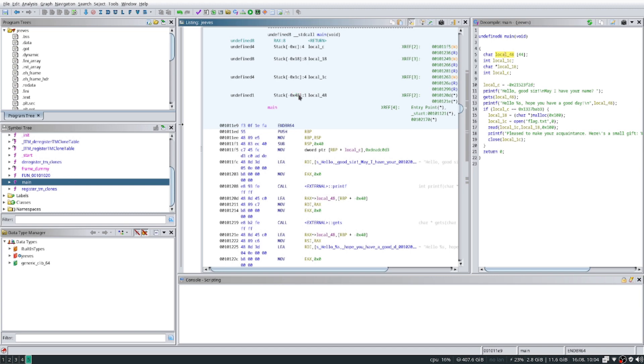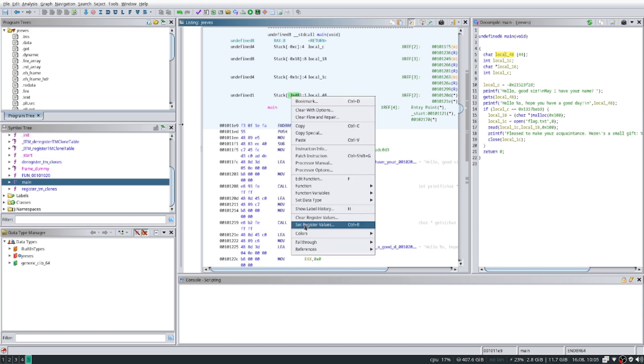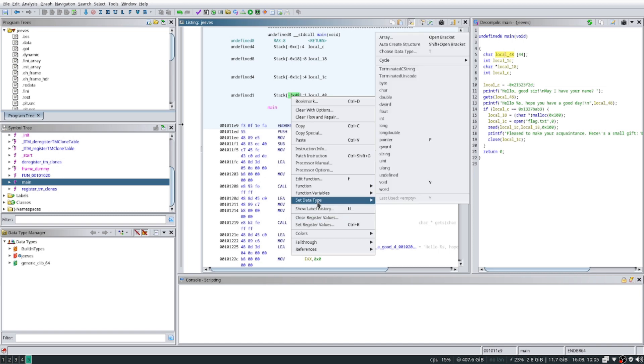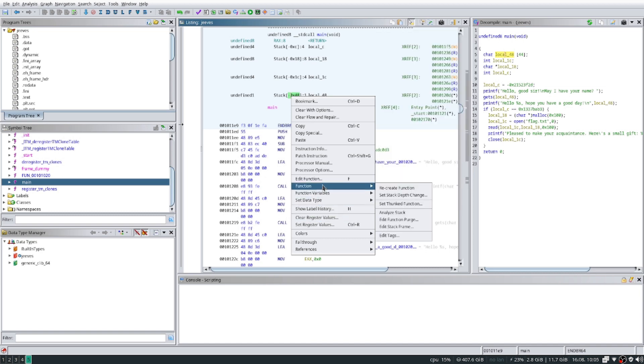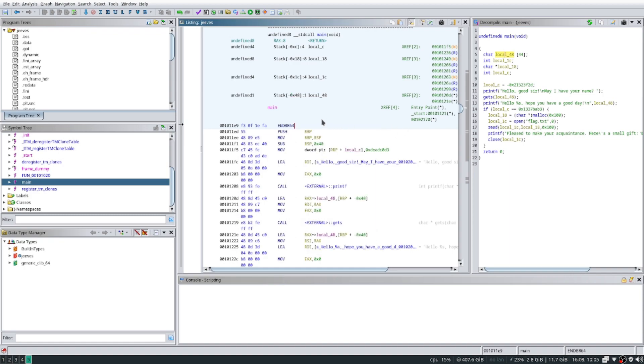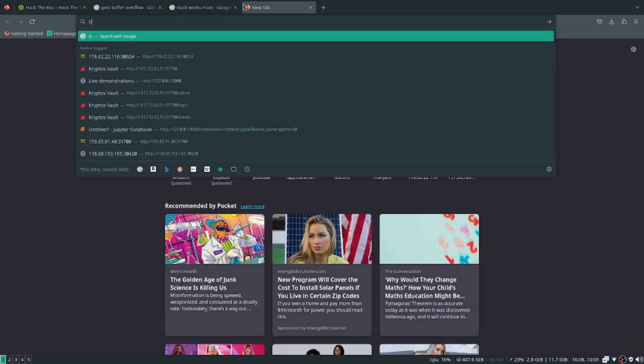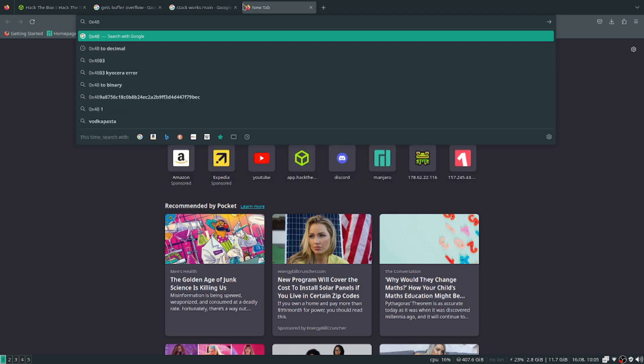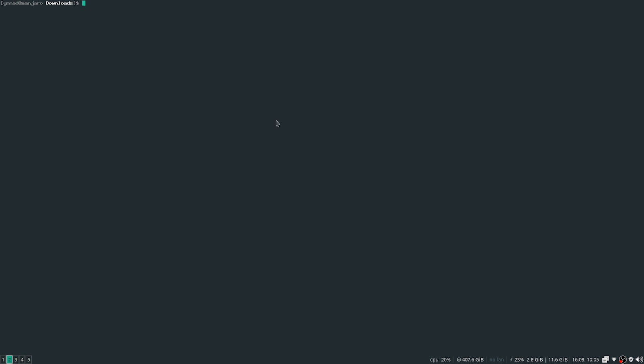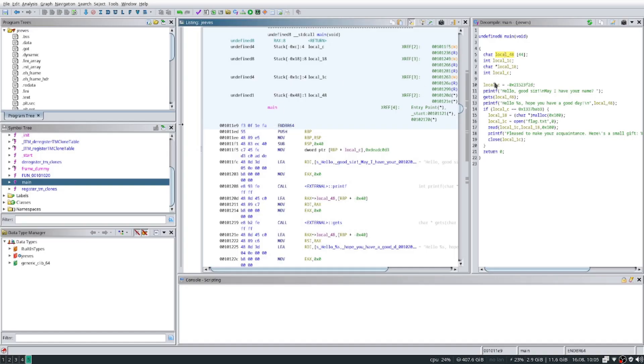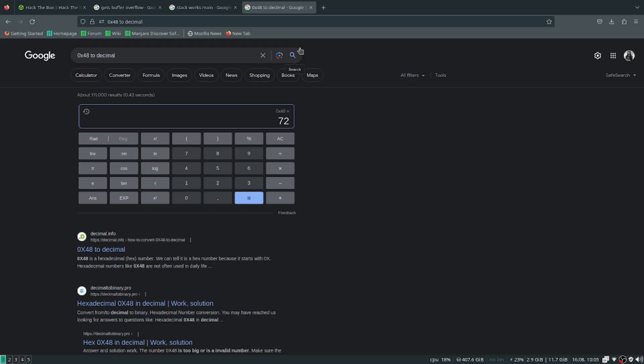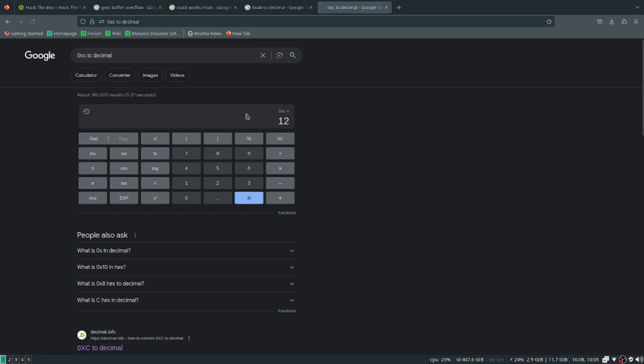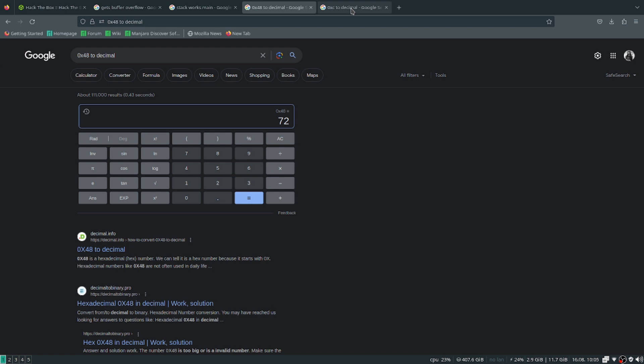Let me just do it real quick. 0x48 to decimal, what's 0x48 to decimal? That's 72. And if we look at what we want to overwrite, it's local_c, which is 0xc. So what's 0xc to decimal? That's 12. So we got 72 and 12.